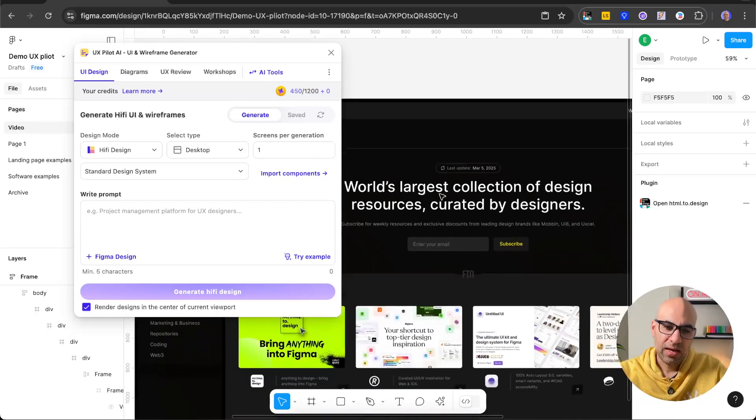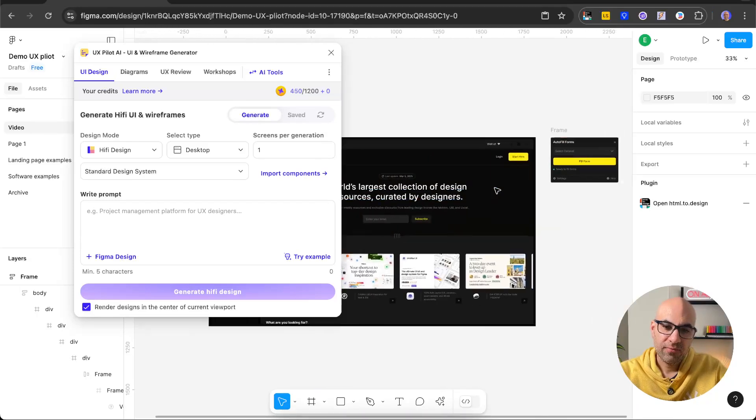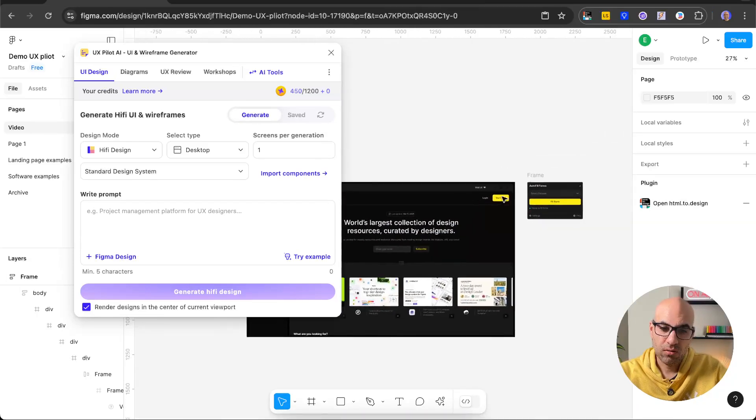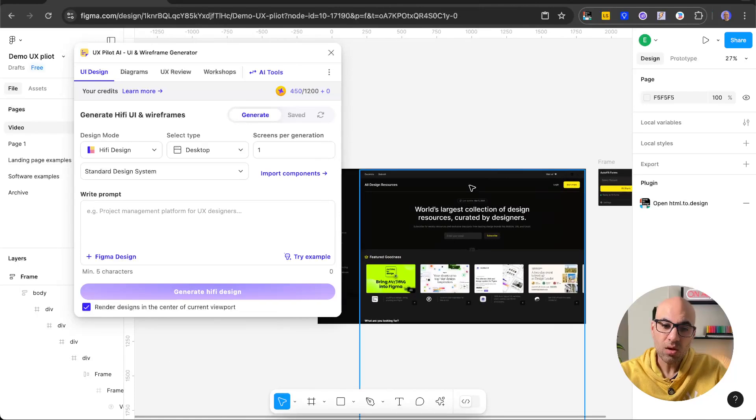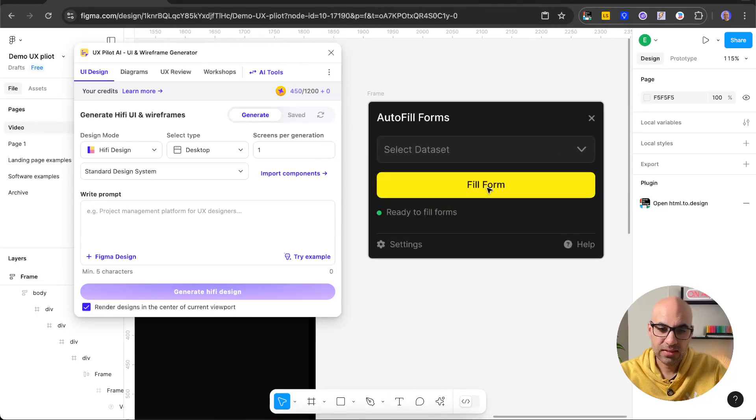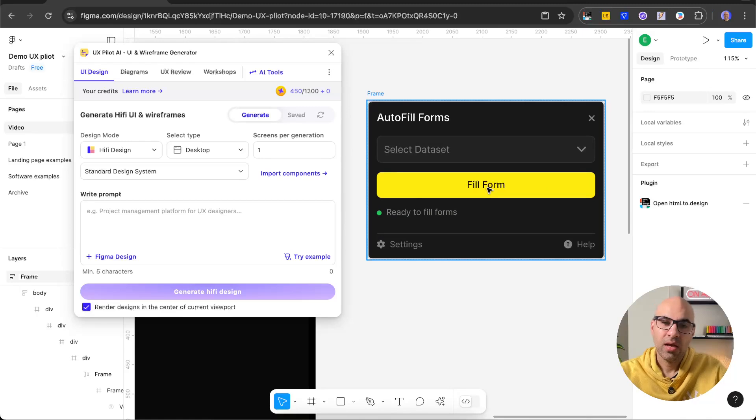So what I did, I created the first screen of the design based on this page. As you can see it here, I did it manually. And now, why manually?